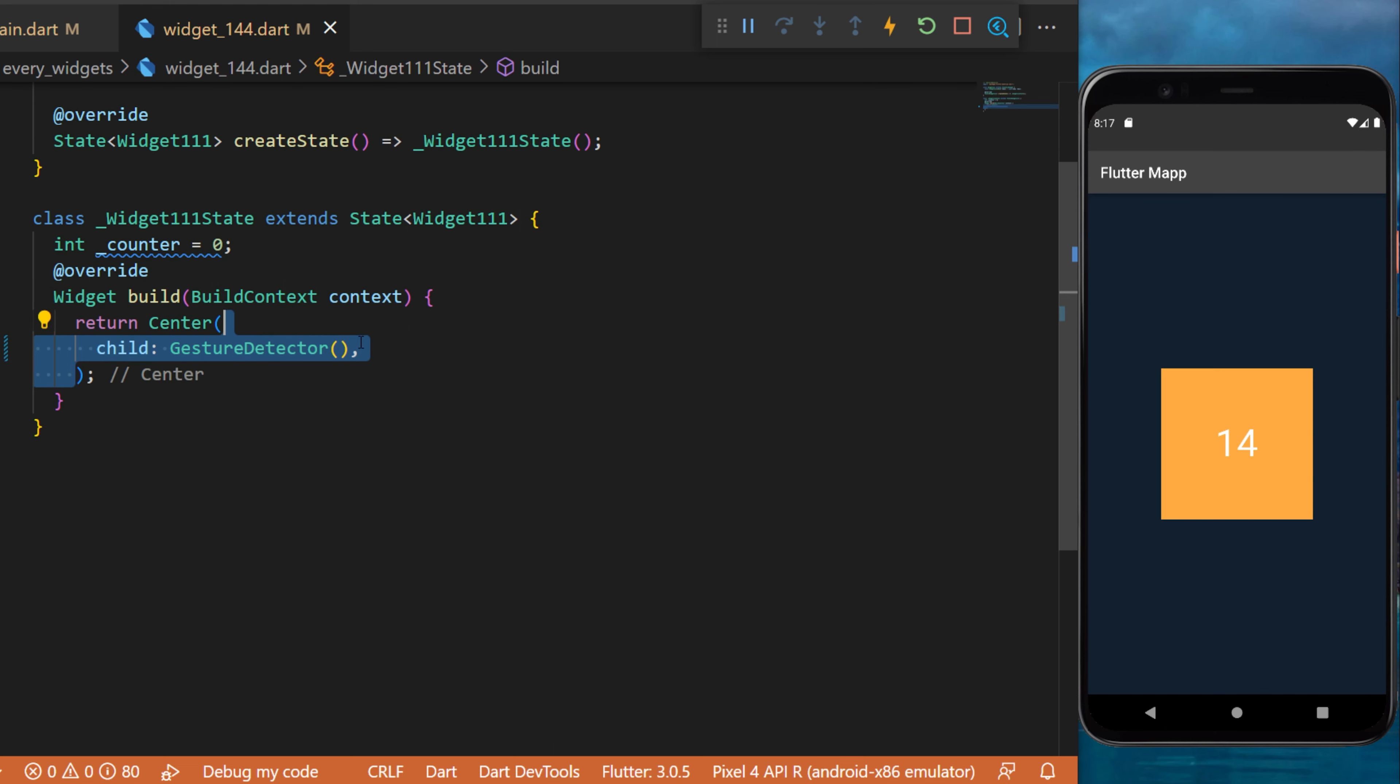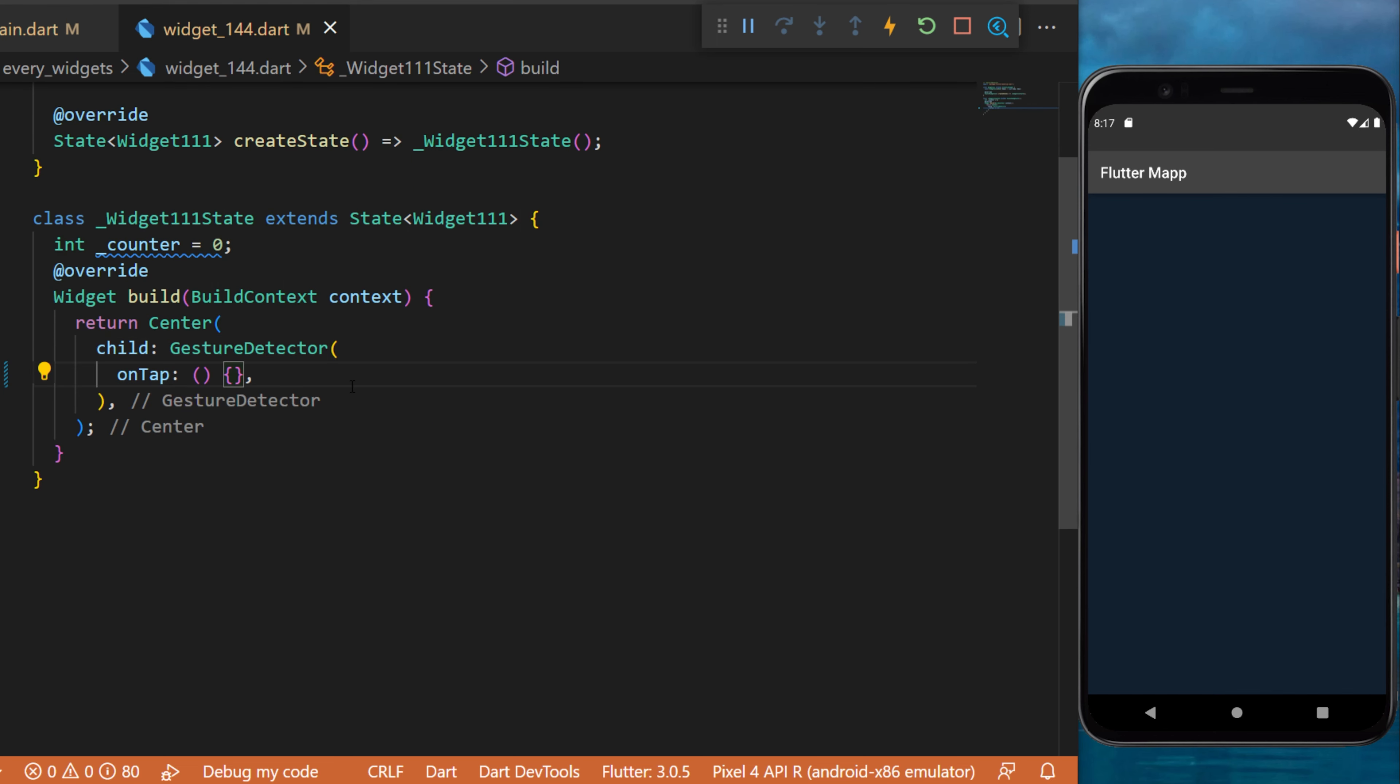Inside a center widget, we'll use a gesture detector. The onTap function will trigger a set state and will add one to the counter.